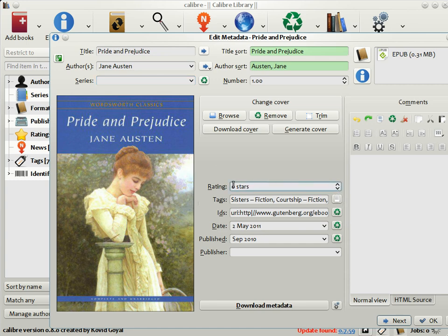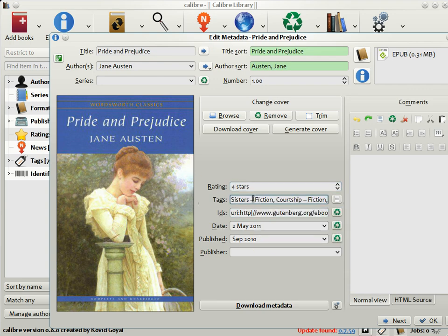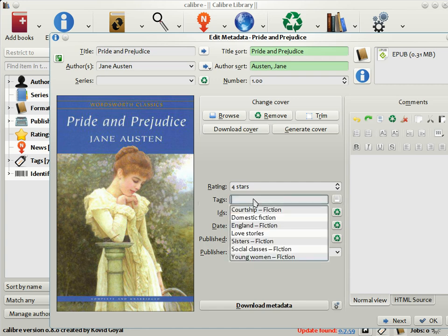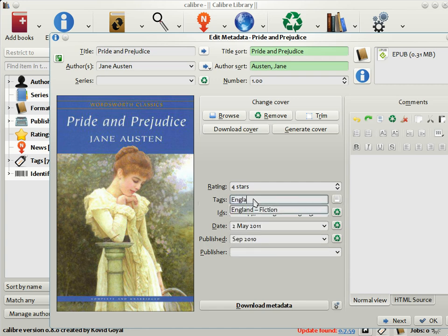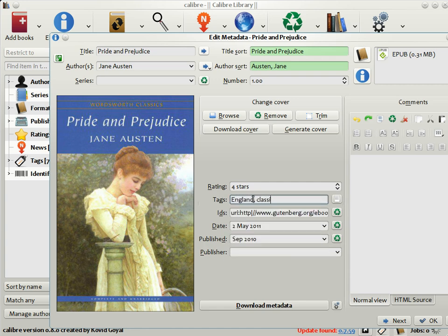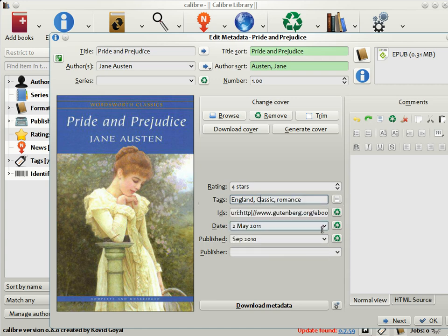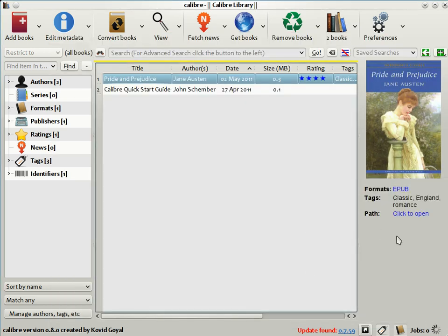I'm going to set the rating of this book to four stars out of five, and change the tags to just England, Classic, and Romance. Click OK, and you see that the metadata has changed accordingly. There's a rating, there's tags, and so on.